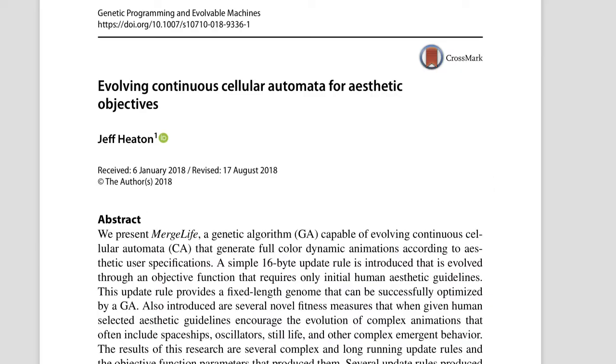You can also read about merge life in the academic paper that was published on it in the Journal of Genetic Programming and Evolvable Machines from Springer.